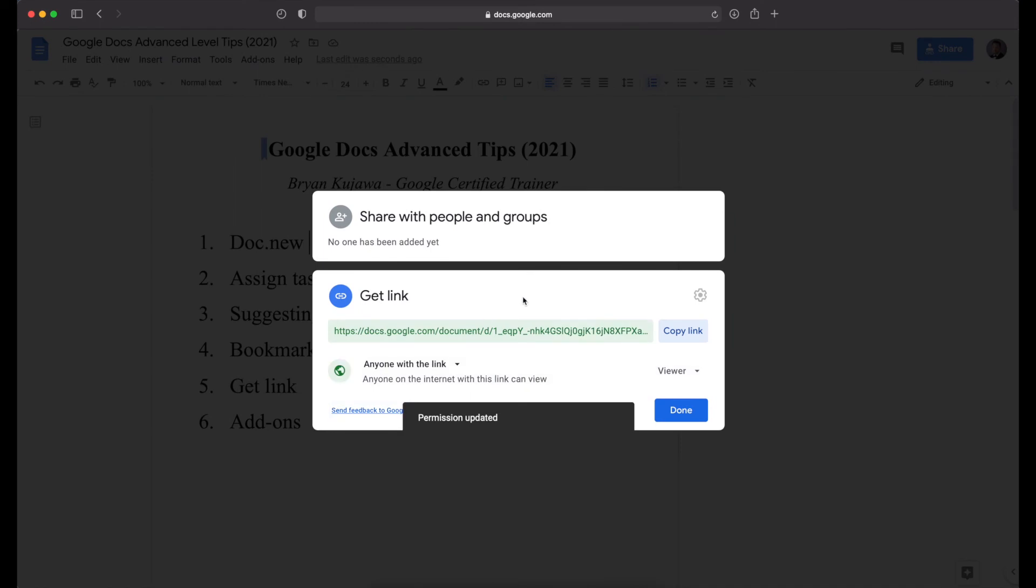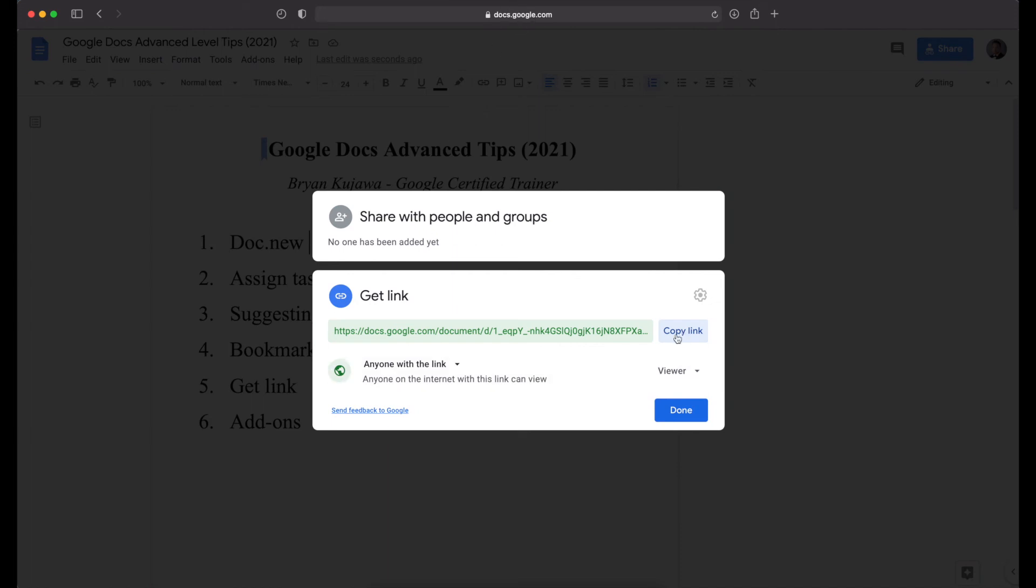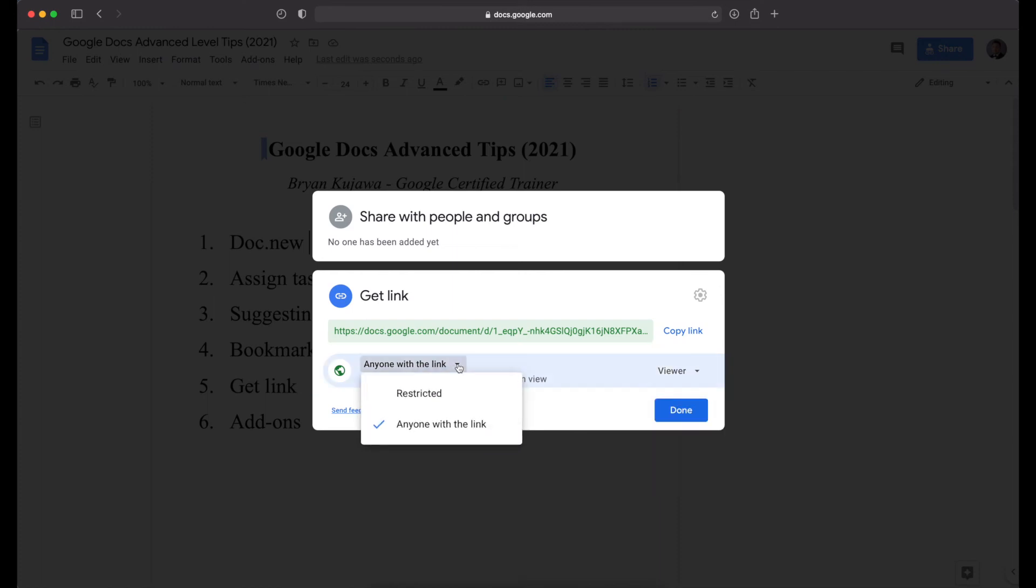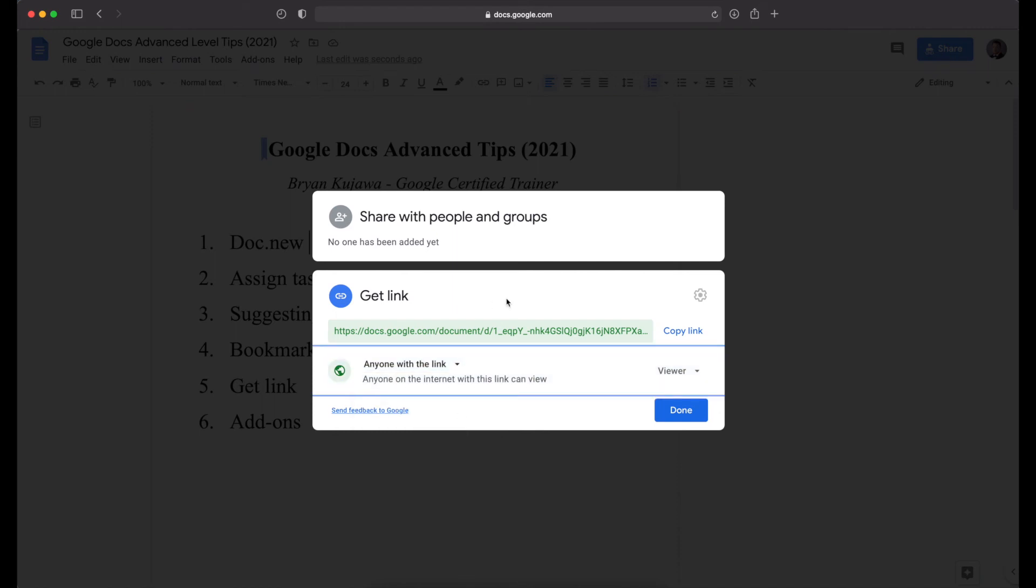So now there's these different features. Currently it's set to anyone with the link. So that's this up here can view the document and then you can copy it. But you can change it to they can only comment or they have full editing access. So there's different options. And then also this is restricted. So this is if you share with individual people. Generally, if you're sharing a public document, anyone with the link and view.